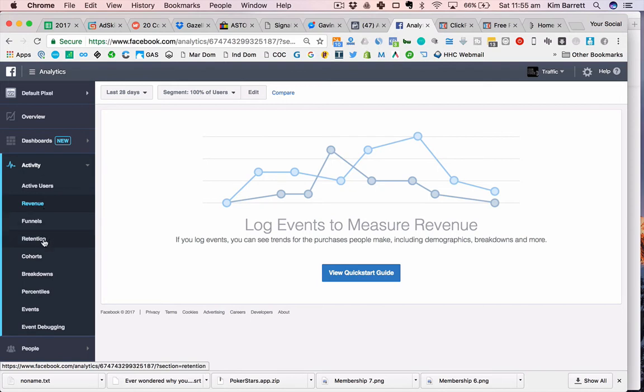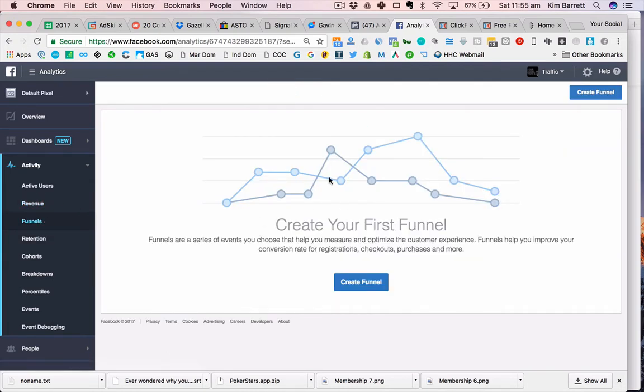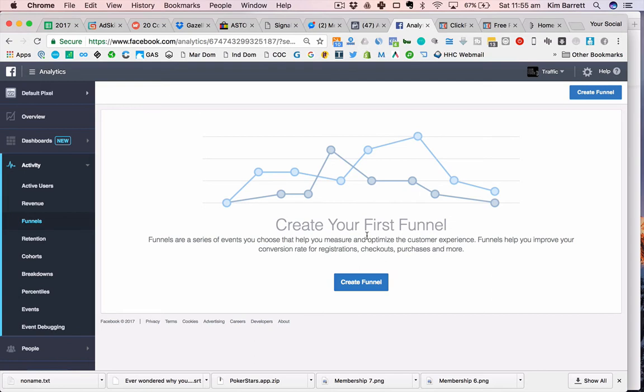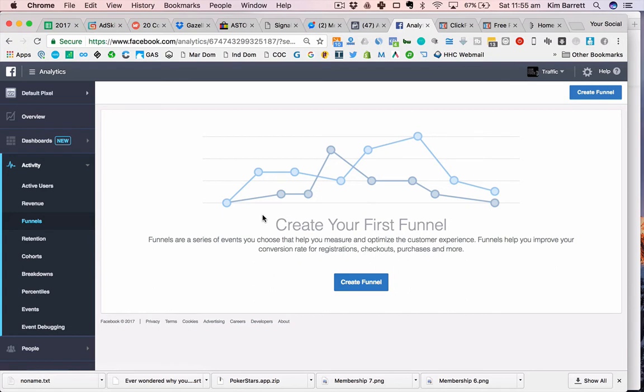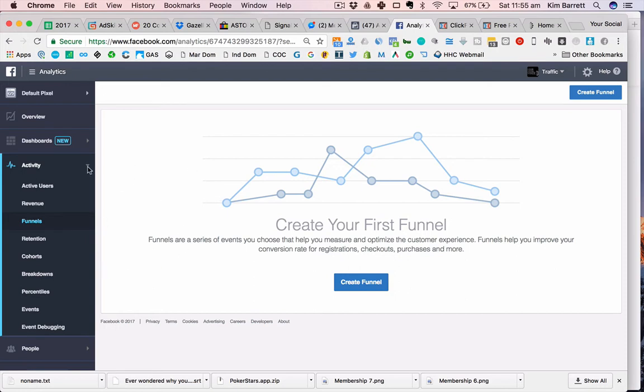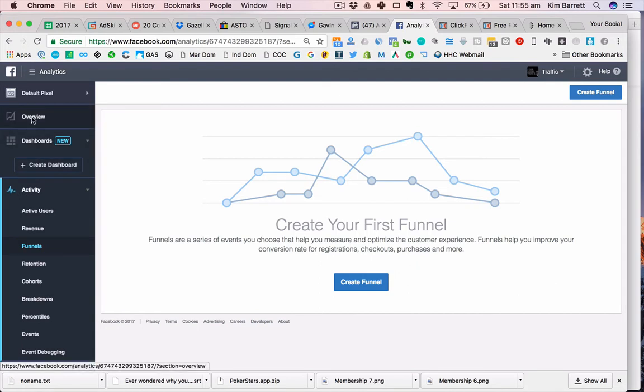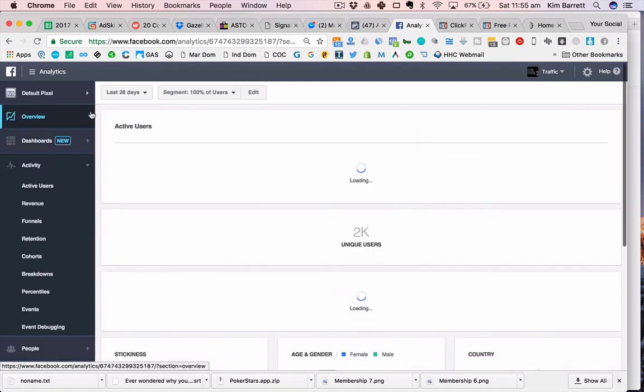You can look at retention, how long it's been since they've visited your website or how often they come back. You can build a funnel through your pixel, which is a series of events you choose that help you measure and optimize your experience and improve the conversion rate for registrations, checkout, purchases, whatever you're doing. So you can build a funnel on your pixel and track all the steps along. I know this is a little bit techy, maybe a little bit overwhelming. If you have any questions just post under the video, I'm more than happy to help out.